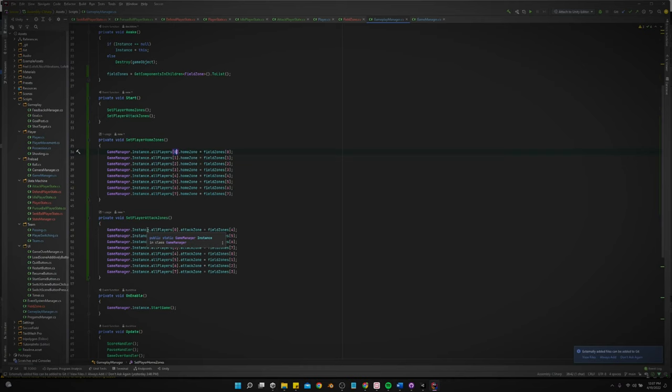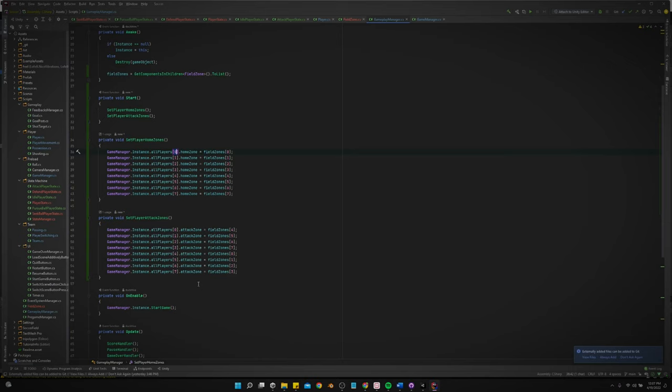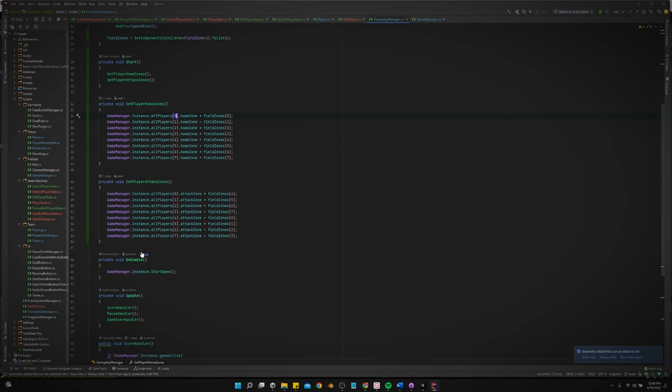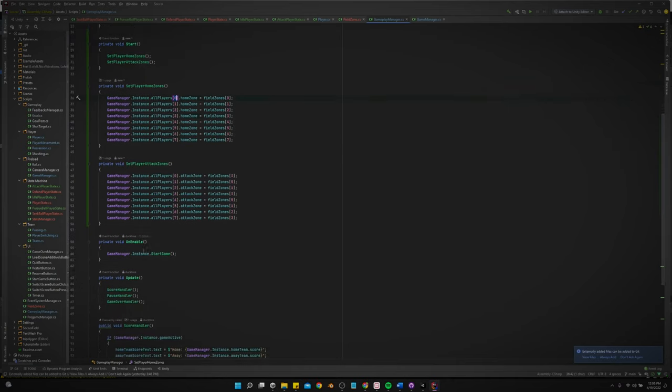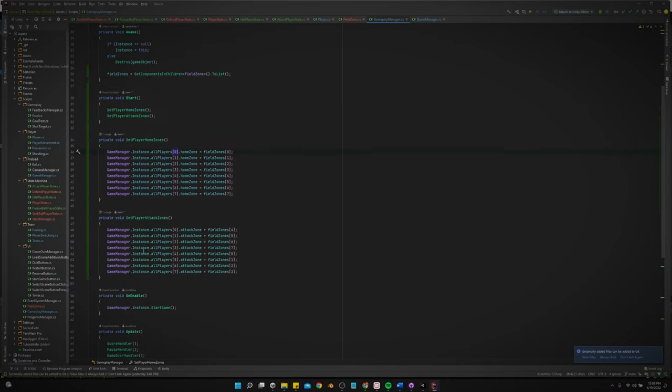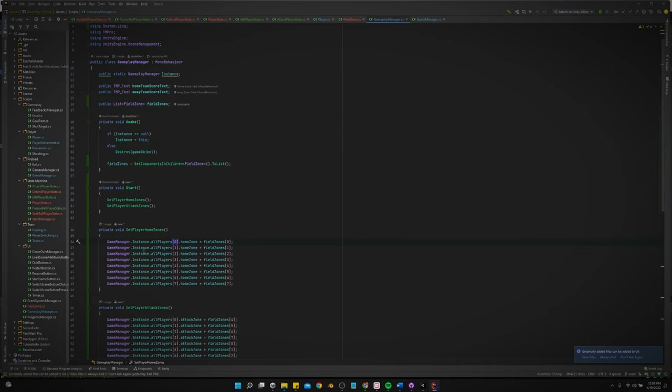So that is done at the very beginning in the start method. And then the set player attack zone. This does the same thing, except it assigns the correct zone that they're going to be running to whenever they want to attack somebody or not attack somebody whenever they're on offense and they're attacking the defense.